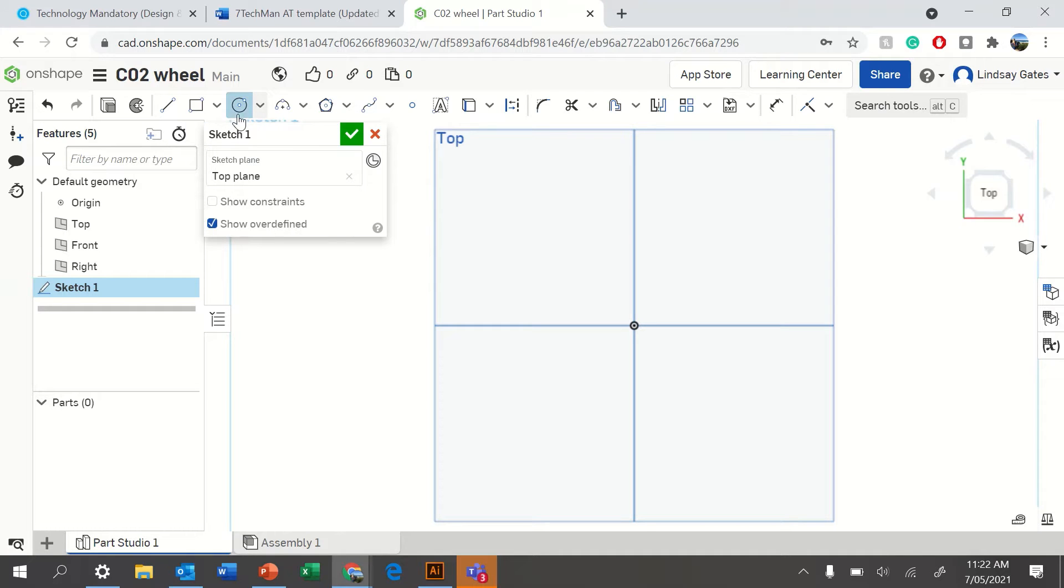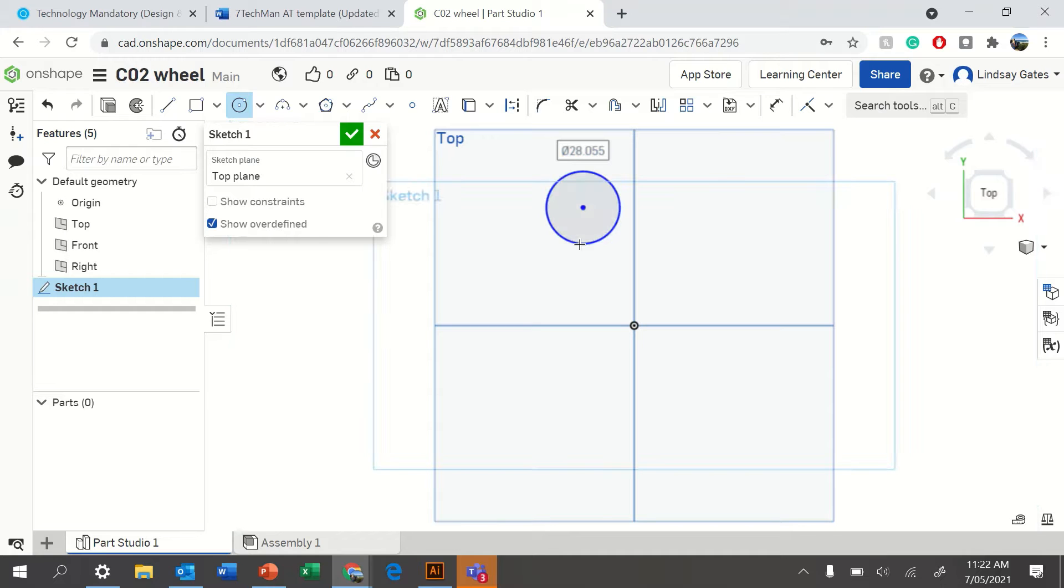Create a circle, click once, drag your mouse out, click once more, and then tighten your diameter. I'm just going to use 40.